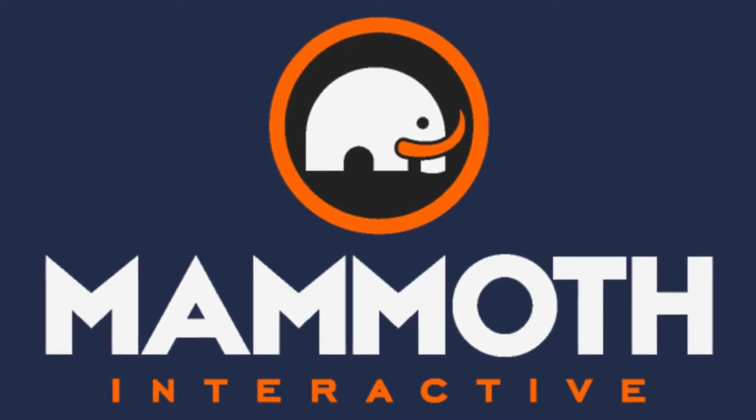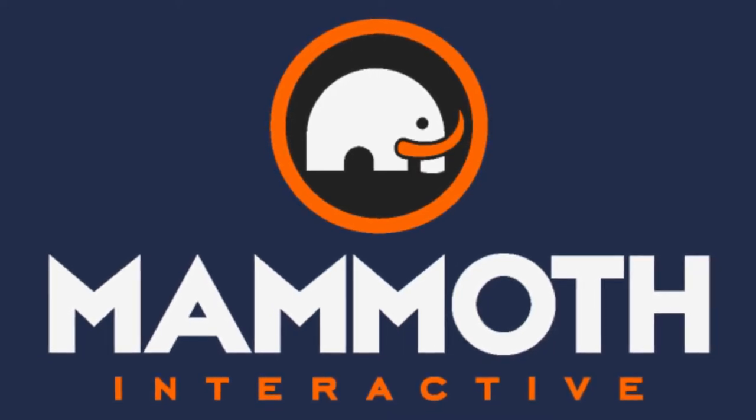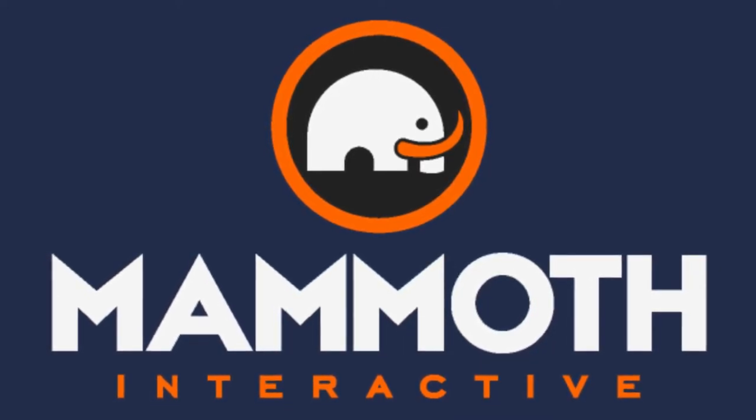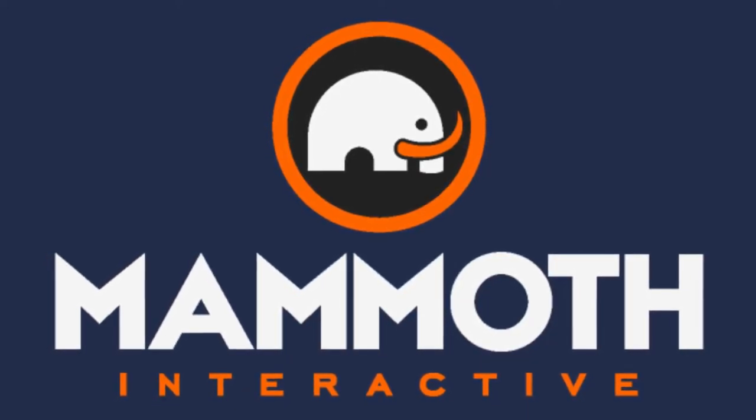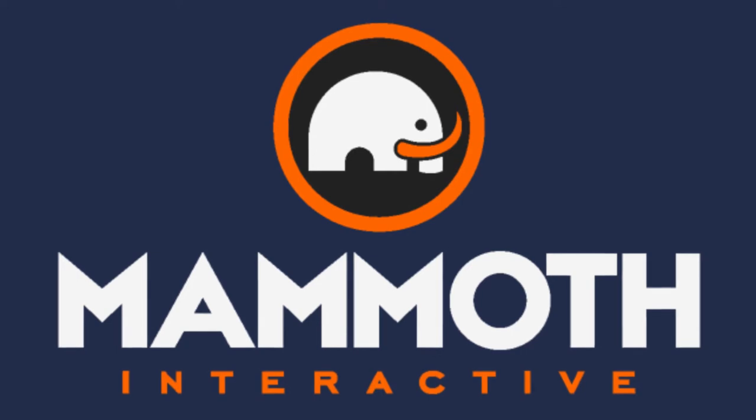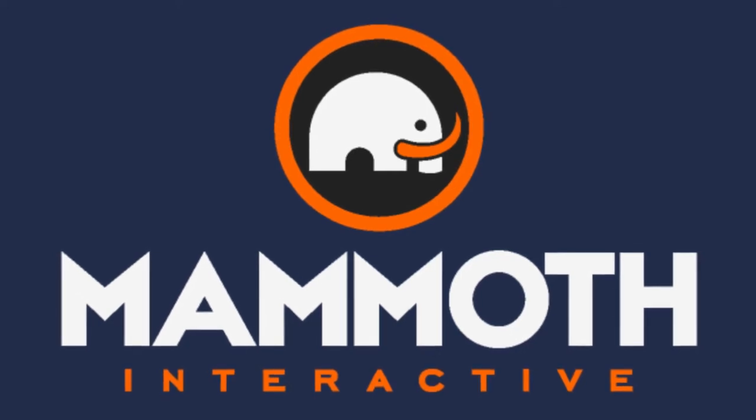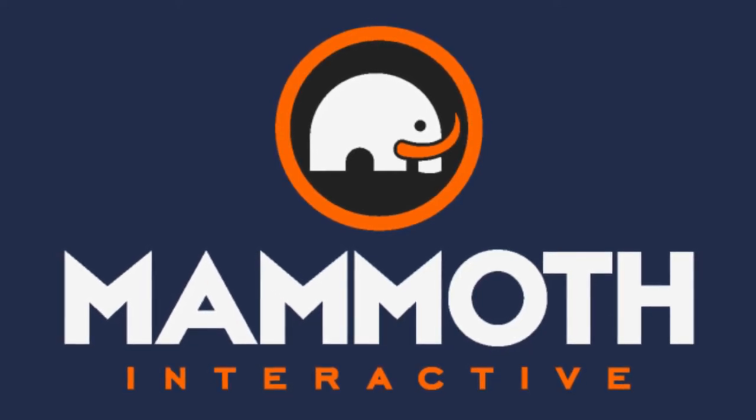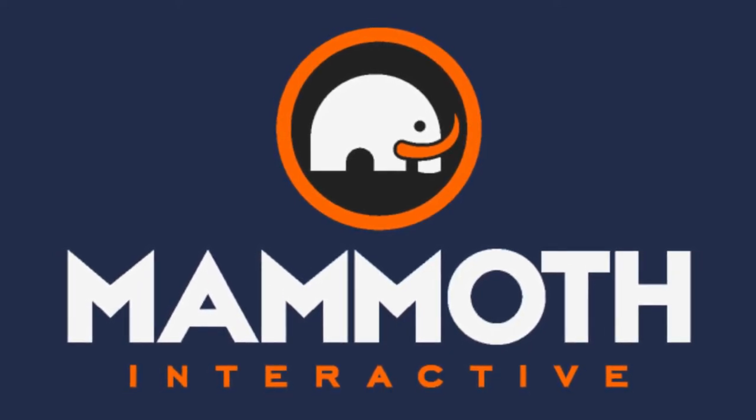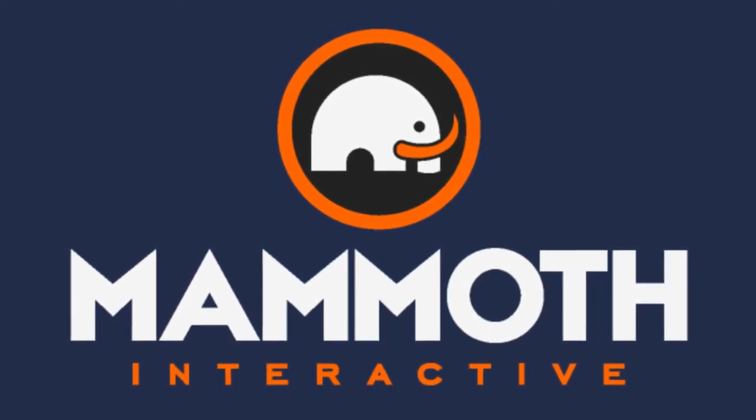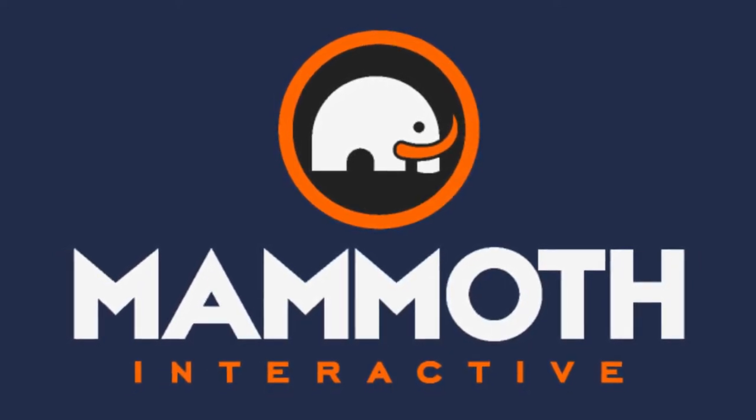This video is sponsored by Mammoth Interactive. Take your skills to the next level at mammothinteractive.com. Check the links down below for some amazing deals.